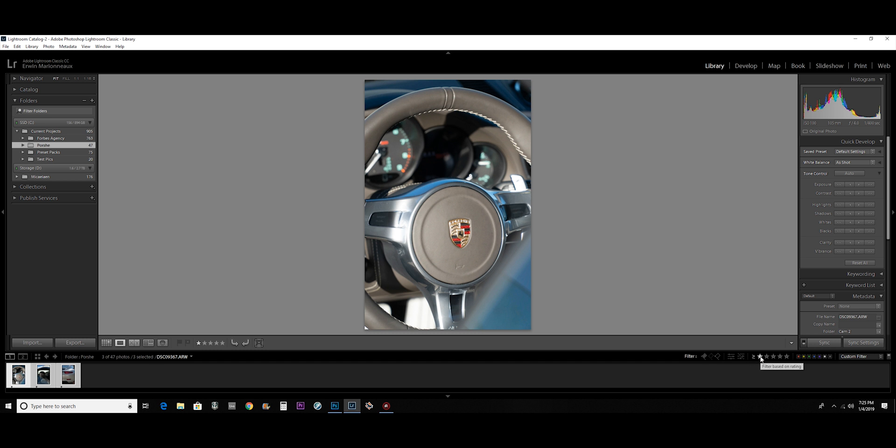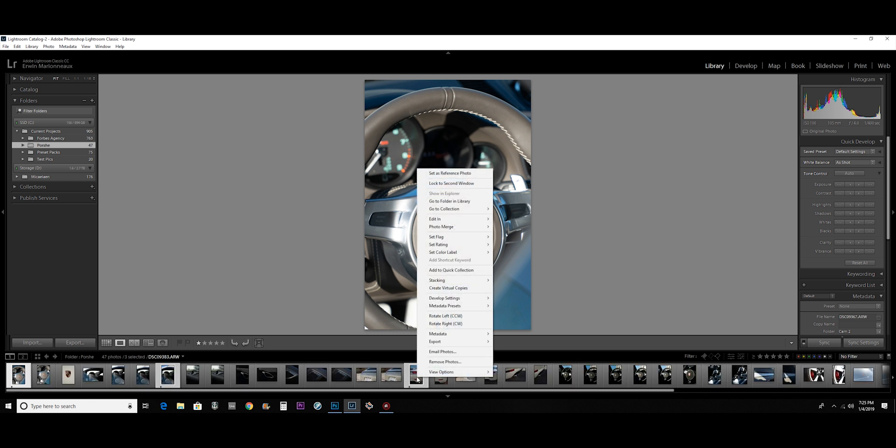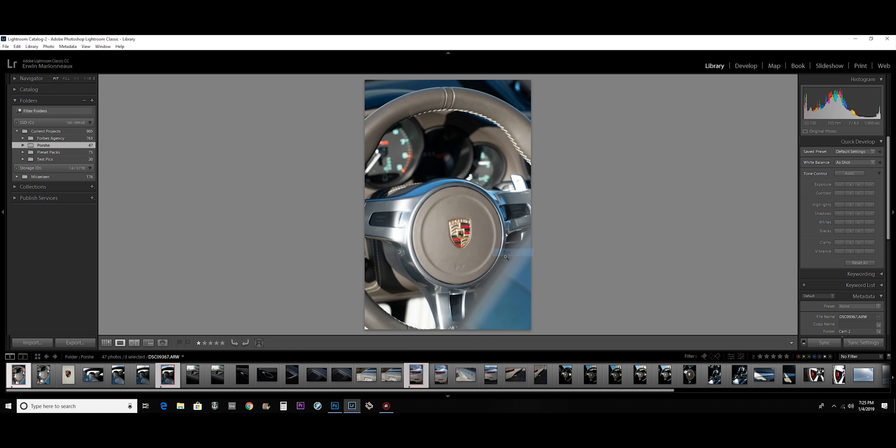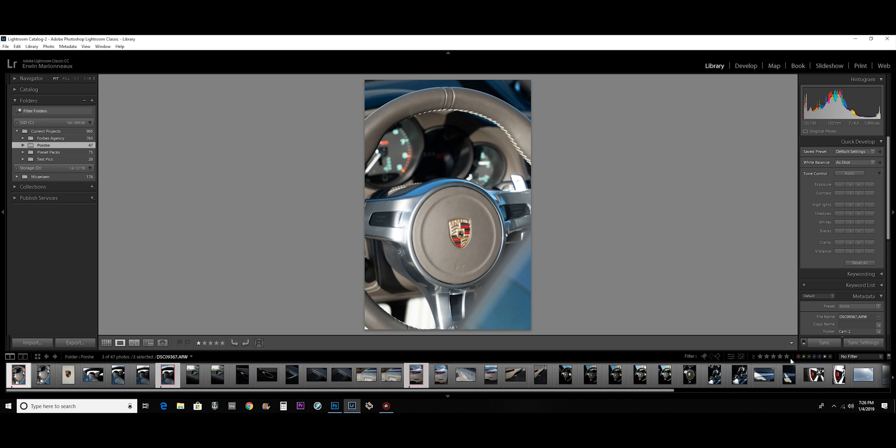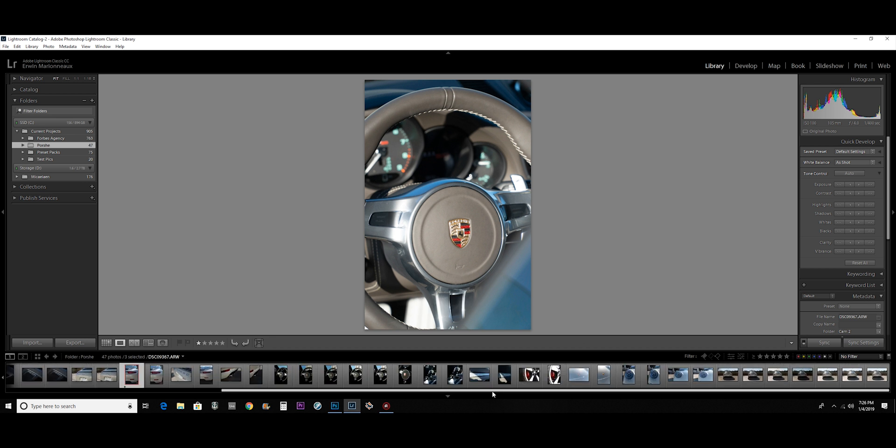Or if I don't want to do the stars, I can give them a color rating and just label them like red or something like that. So I click the red filter and all the pictures I labeled red will pop up. So there's two ways that you can organize the pictures that you have here.